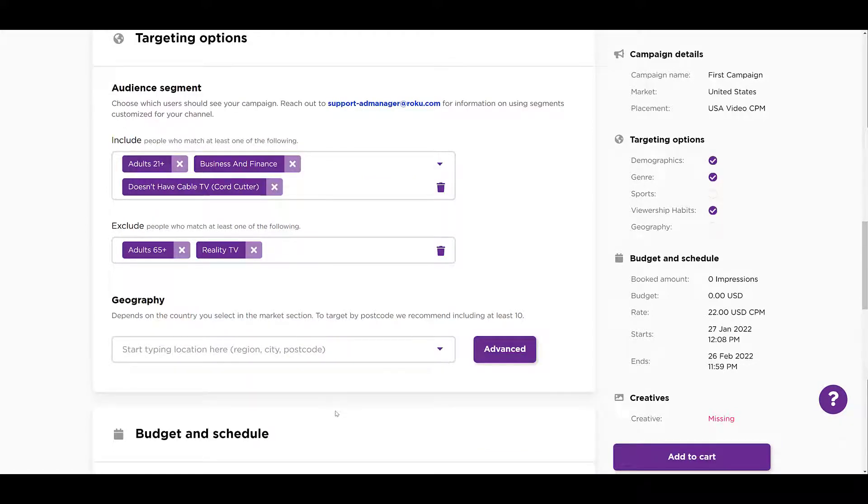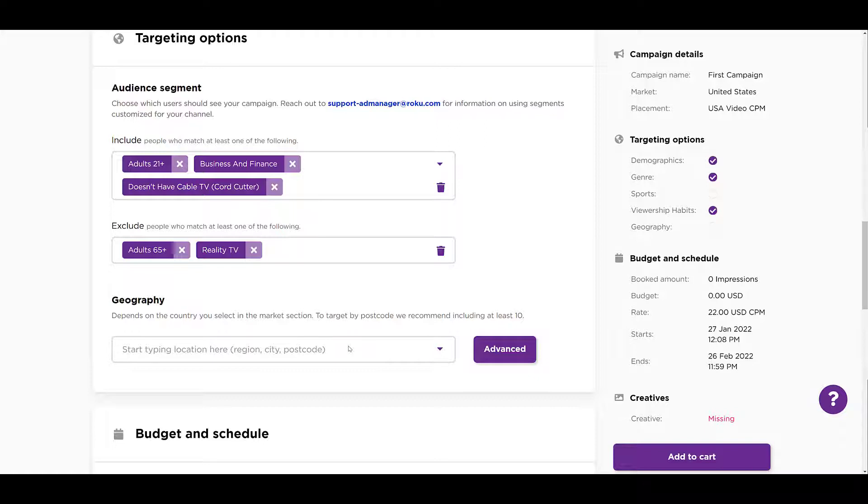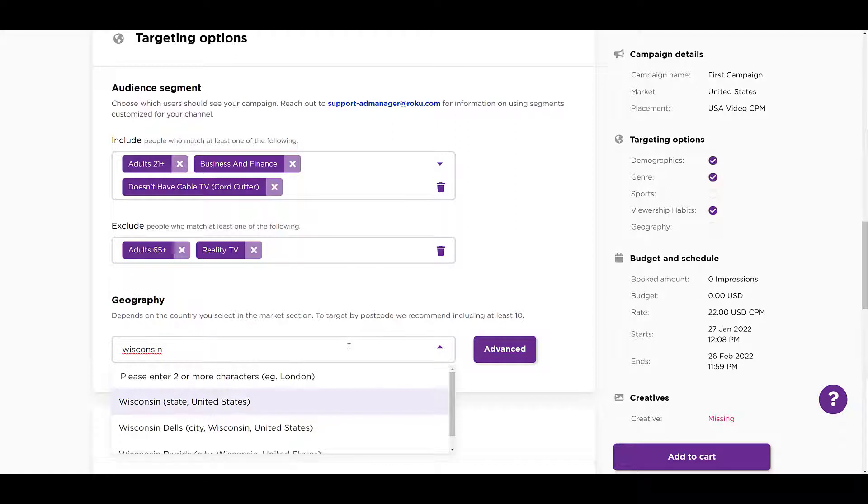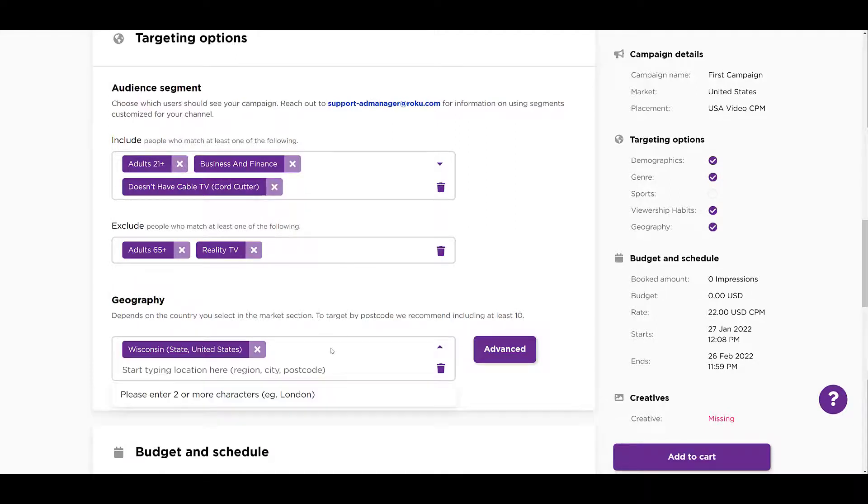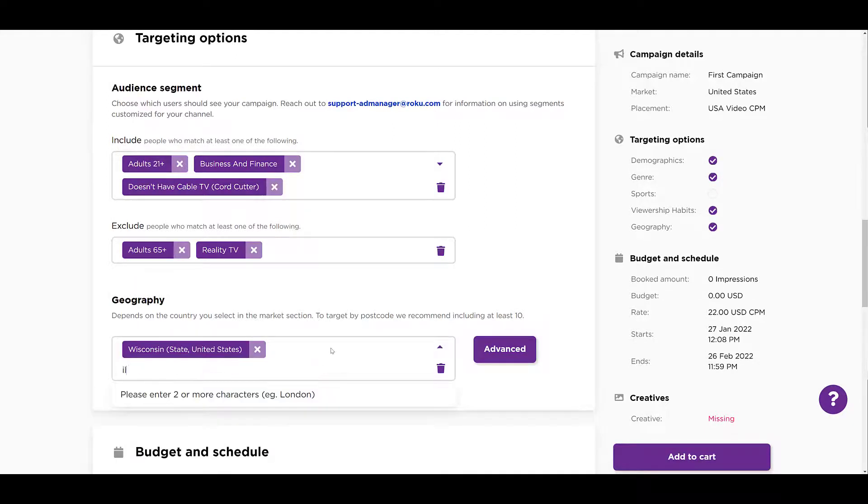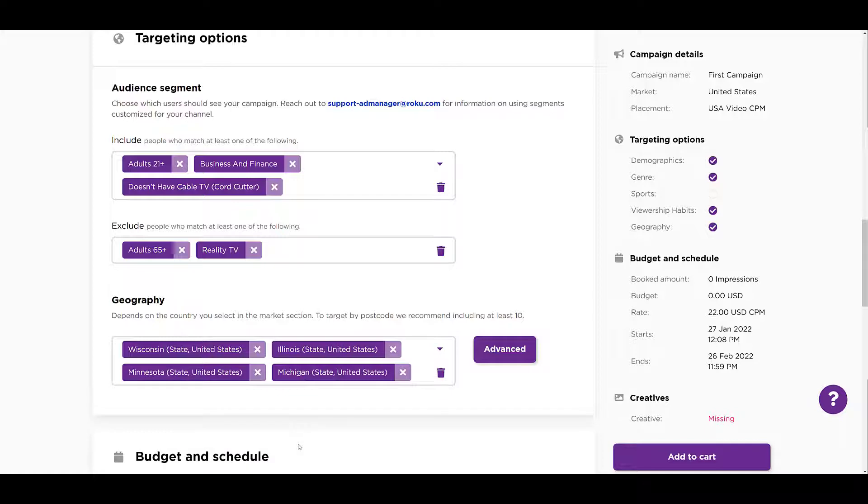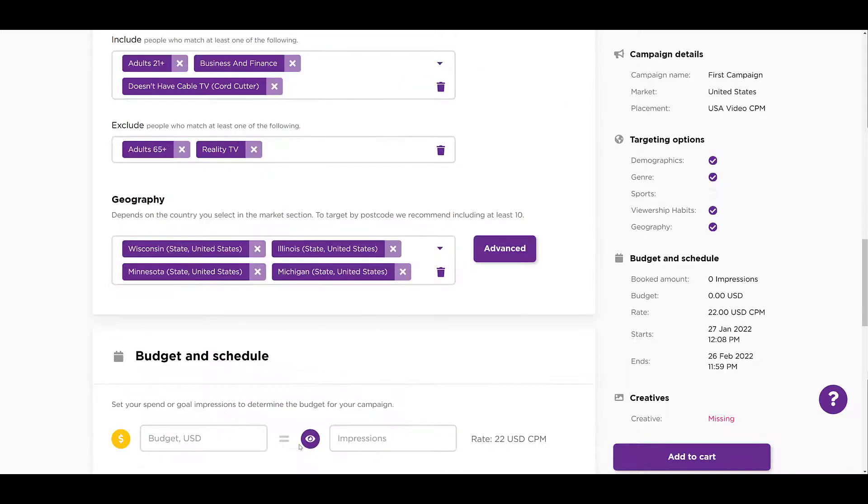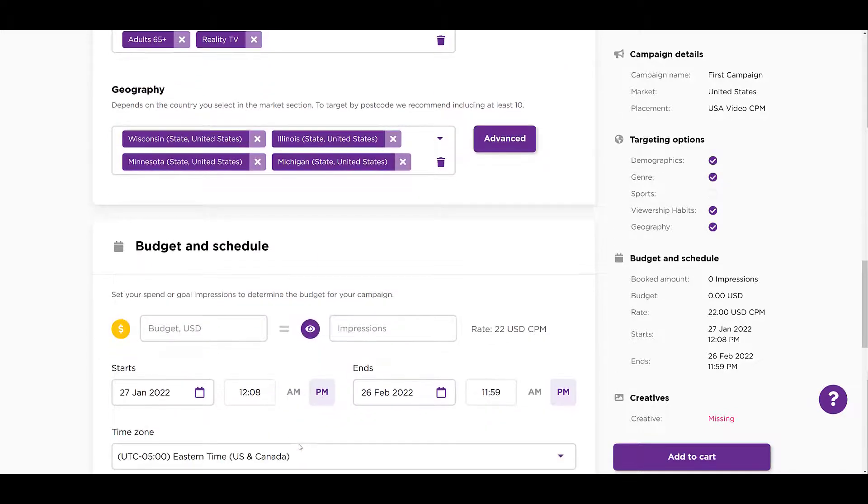And then you can get a little bit more specific with your geography. We already have the United States selected as our main market. So this geography section won't change your main market. It's just letting us be a little bit more specific. So you can see in the field, it says we can get down to the state, city, or zip code level. Pretty consistent with most of the other ad platforms. You'll have to just go and type something in like I did. Choose your options. You can go back up, type in a few more. So now I just narrowed it down to a few states in the Midwest.